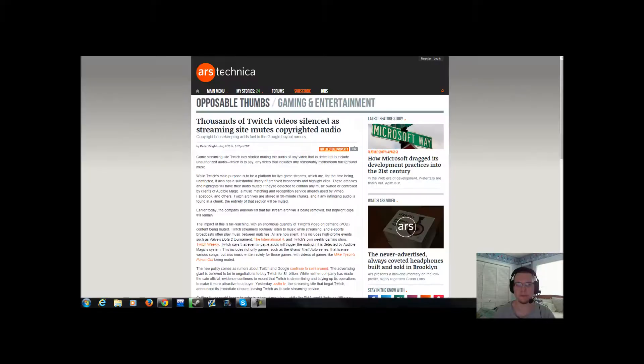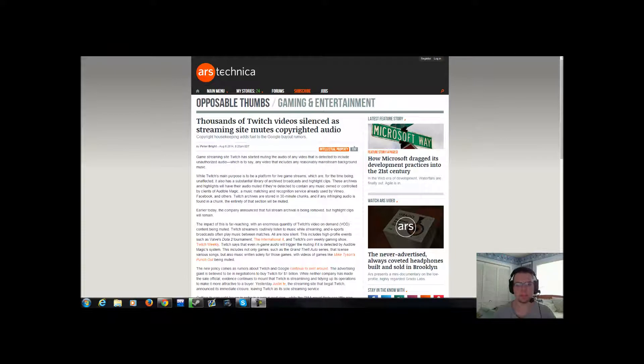Viewer discretion is advised. Alright, how's it going YouTube? This is McLean33 bringing you another rant. Today, it comes from our pals over at Twitch TV.